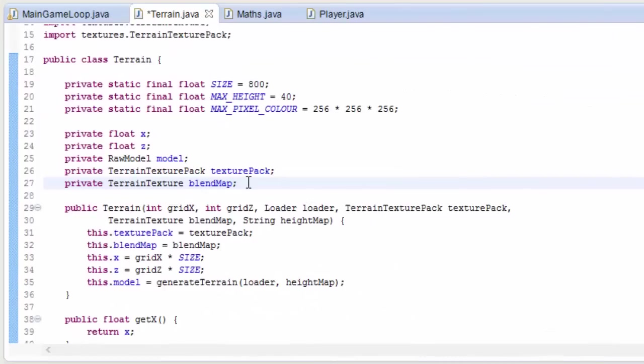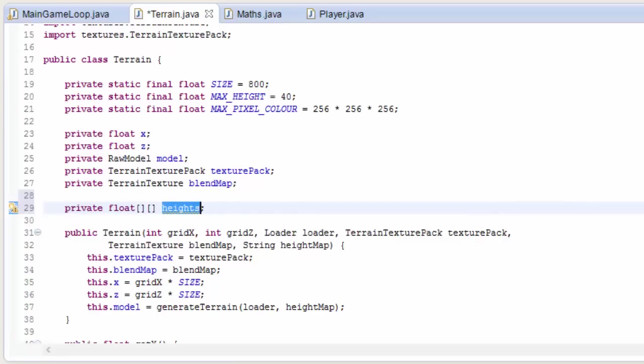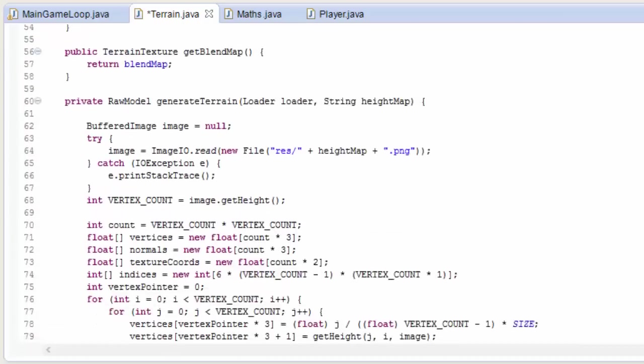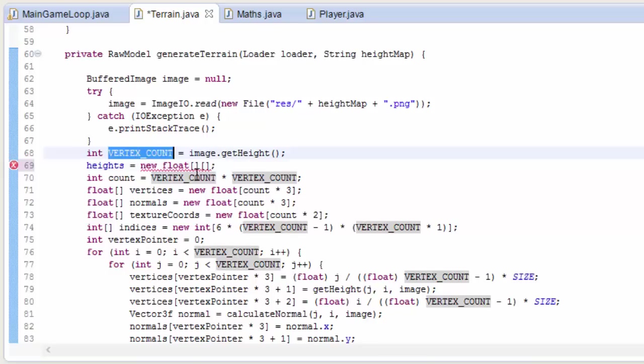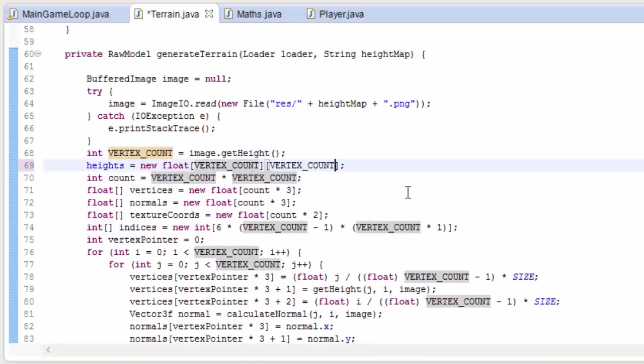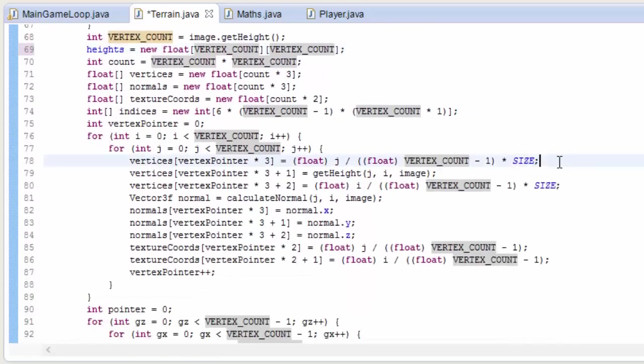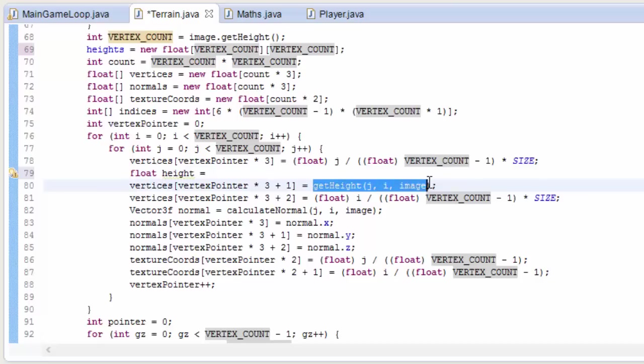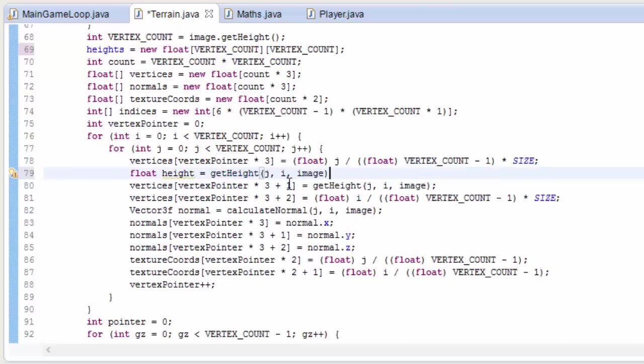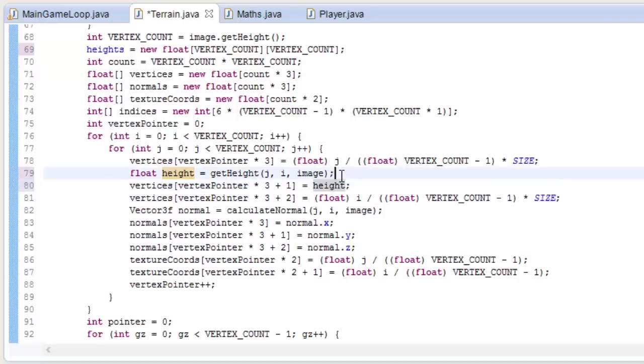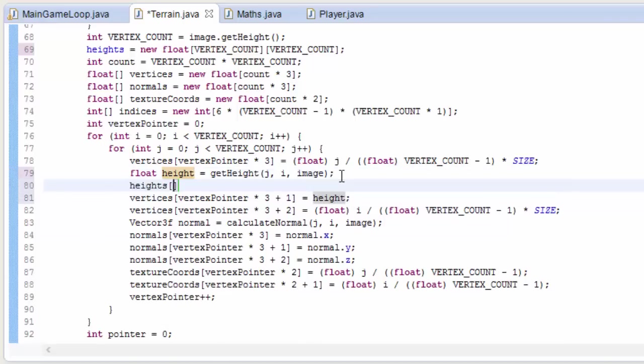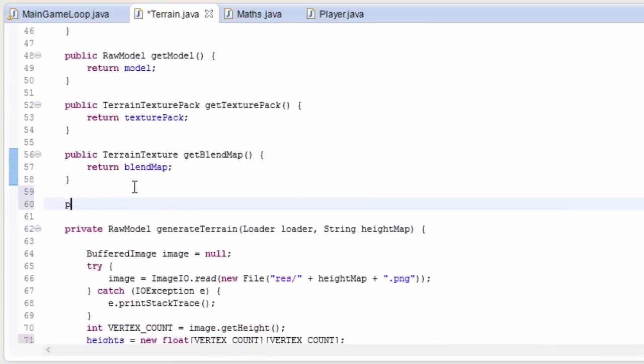So the first thing we need in the terrain class, we need a way to store the height of each vertex on the terrain. So we're going to create a table of heights, an array of an array of heights, a float array array, and we're going to set the length of this table to the number of vertices along each side of the terrain. Then in this part where we calculate the height for each vertex, we're going to just store that quickly into a variable called height, which we can then put straight back in here. But we can also now use that to store into the table of heights. So heights j i equals height. So that will store all of the heights of all of the vertices into that table of heights.